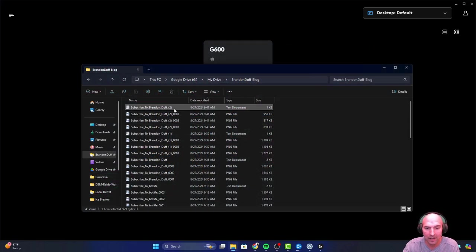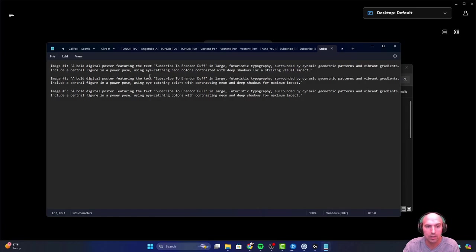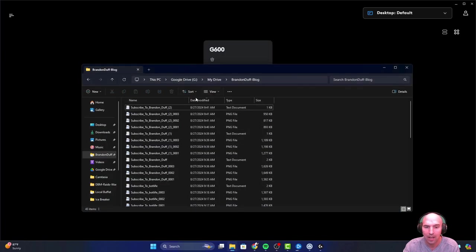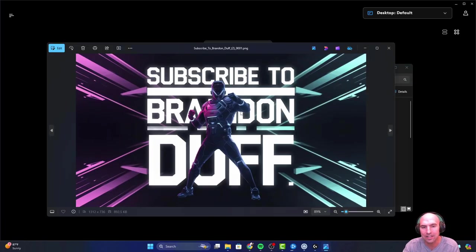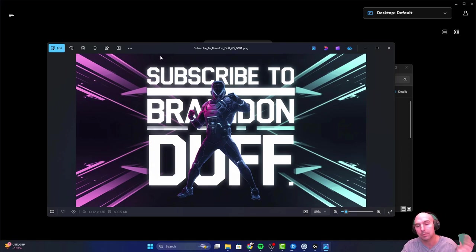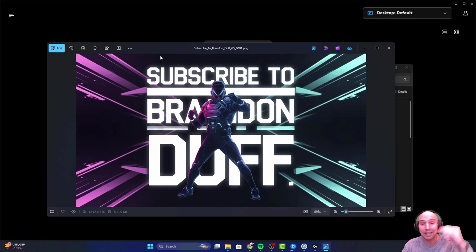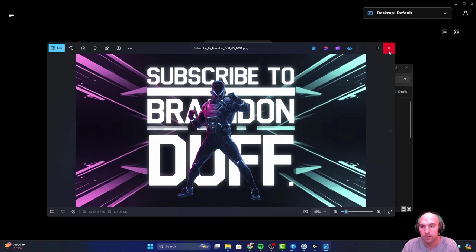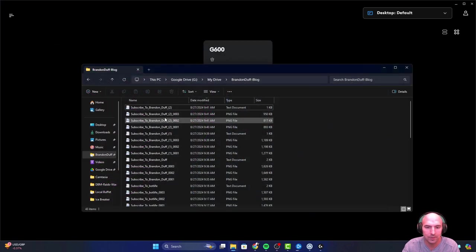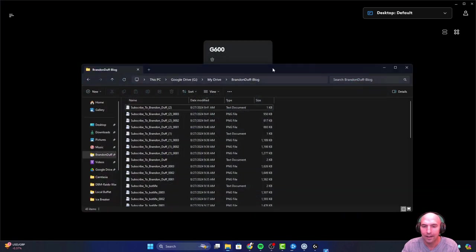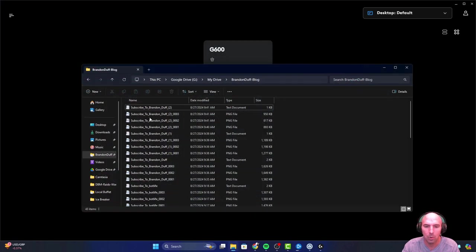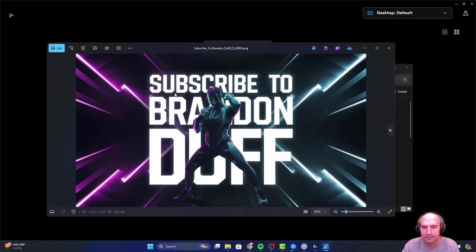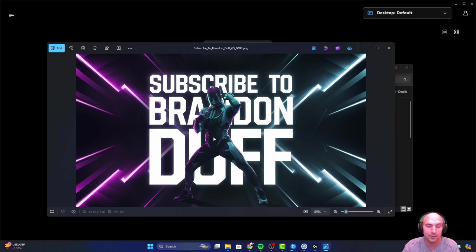Finally, the last one was a bold digital poster featuring the text subscribe to Brandon Deaf in large futuristic typography. This one I feel like it didn't do as good, because the other prompt that I saw, it made it like a magazine and maybe that's what the problem was. It was magazine versus poster. I wasn't as happy with this one at all to be honest.